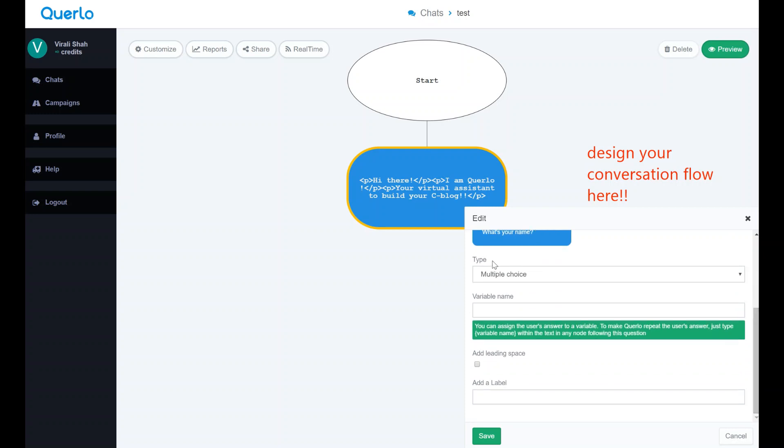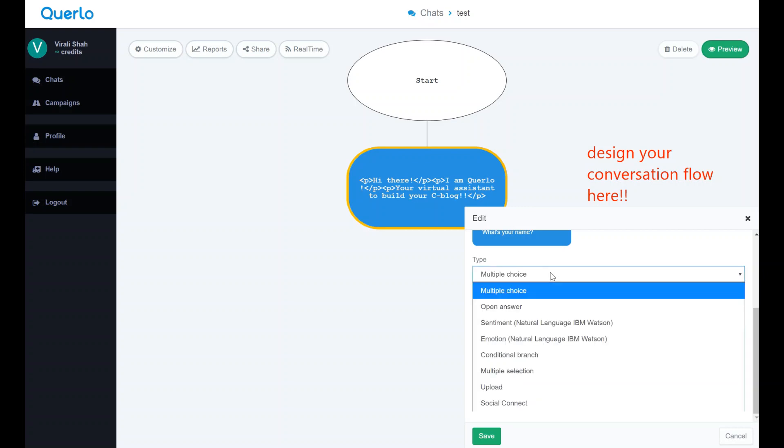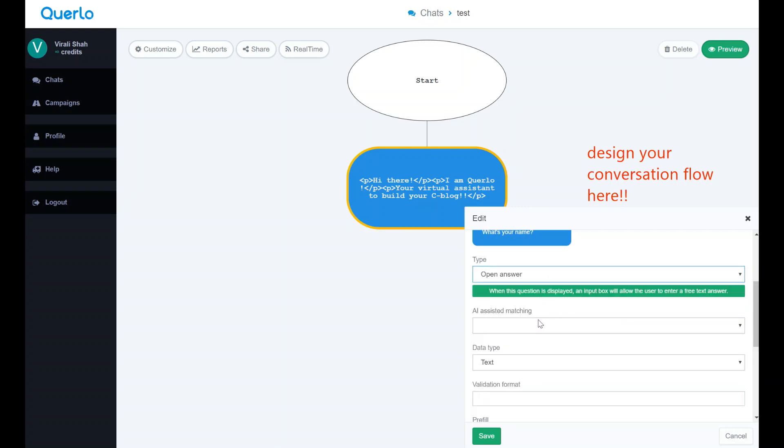In the question option, you have different types, like multiple choice, multiple selection, open answer, sentiments, and emotions.